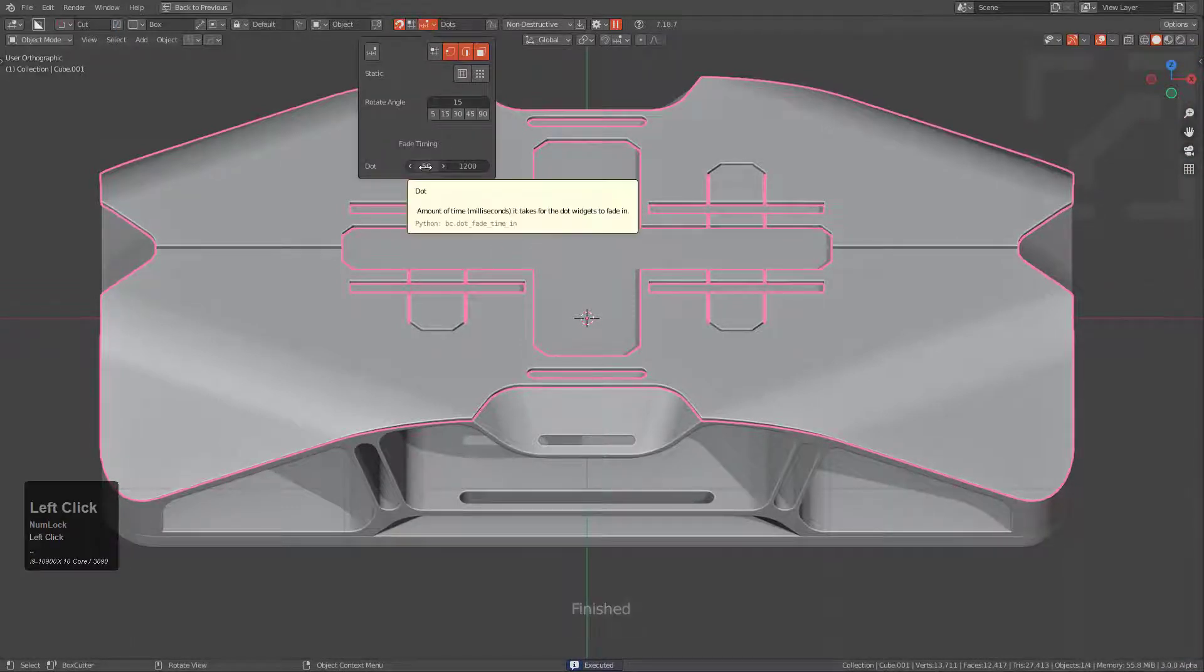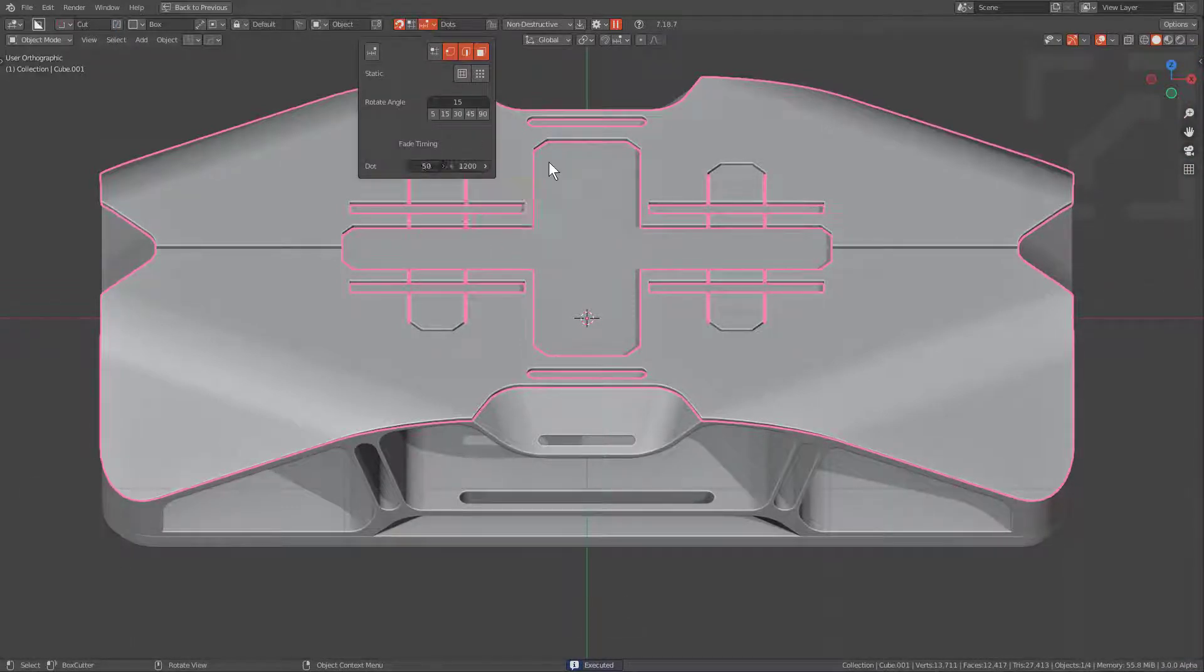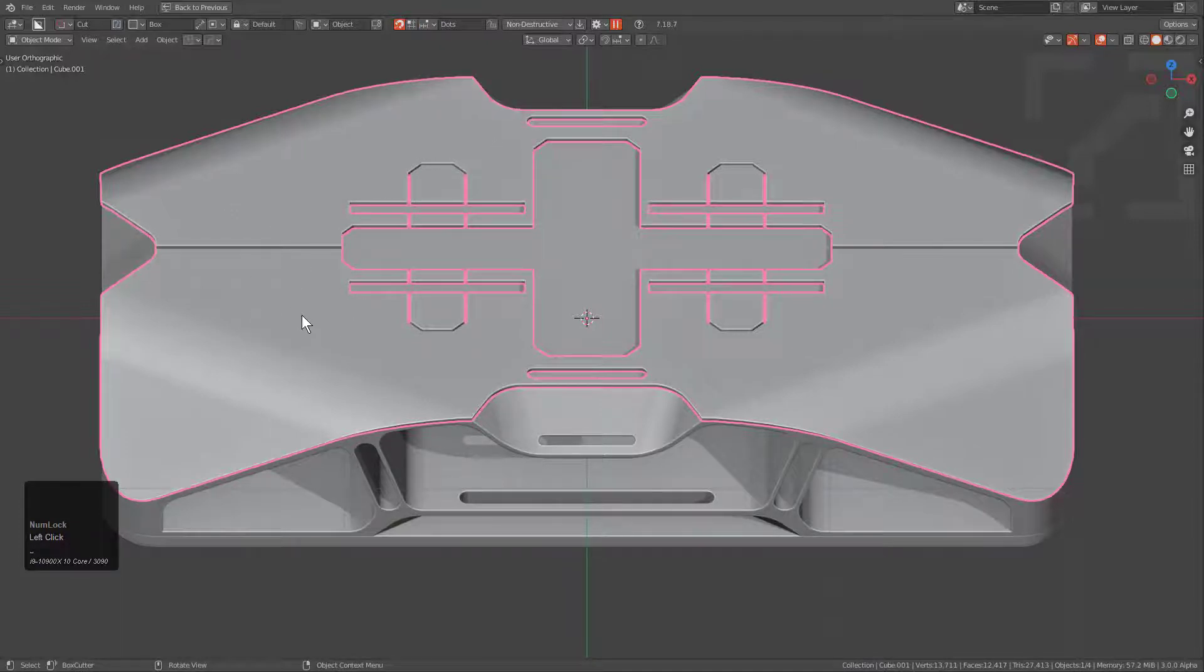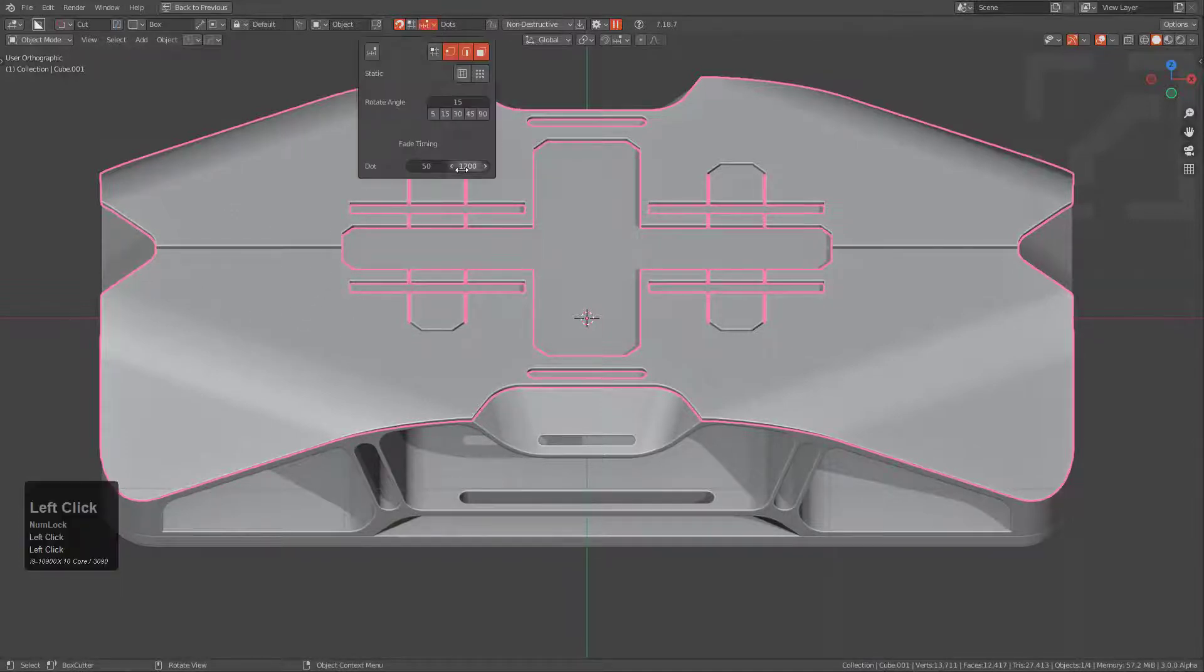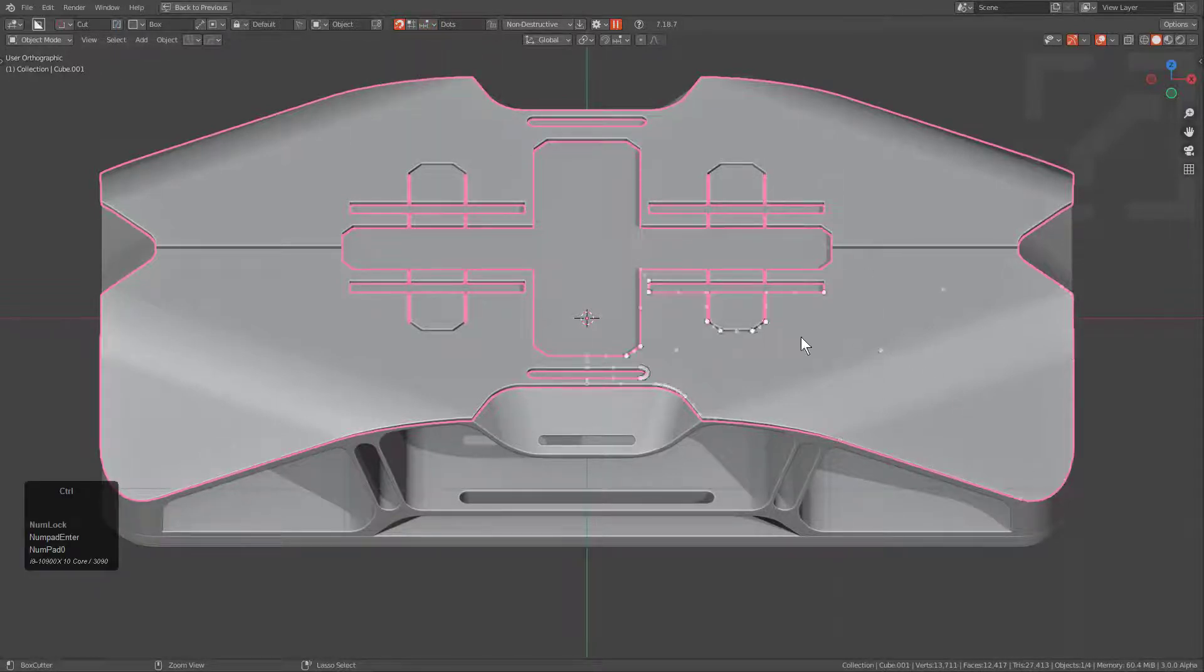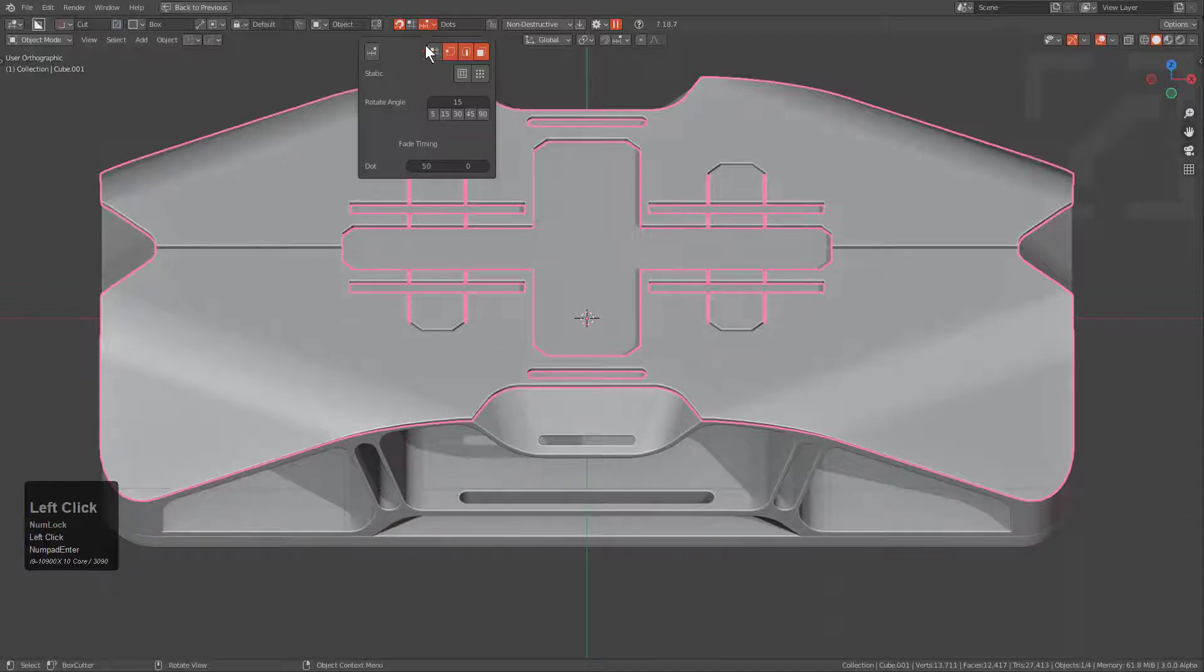New to this version is the ability to set fade timing. Right now you can see that when I hold control and release, there's a nice little fade when the dots are exiting the screen. If you want, you can change this to something lower where the moment you release control, everything just leaves the surface immediately.